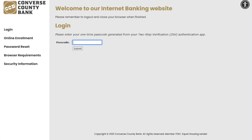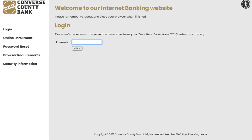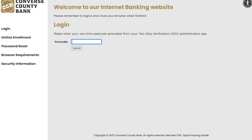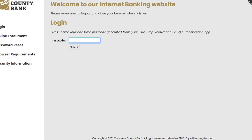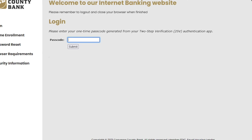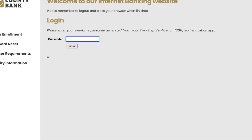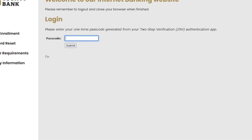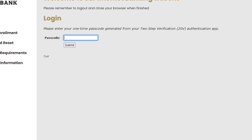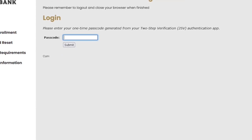Next time you log in, you'll be prompted for a new two-step verification code. Simply open your authentication app and copy and paste that code.